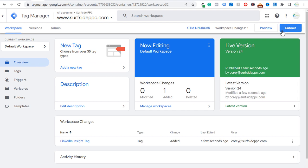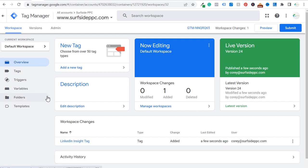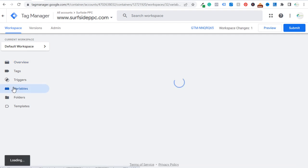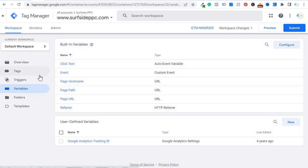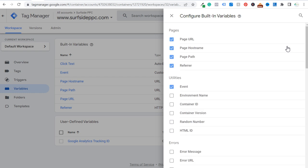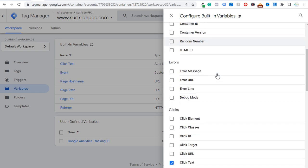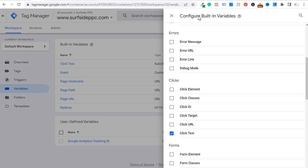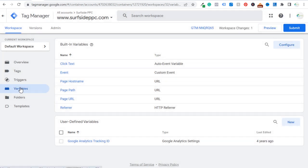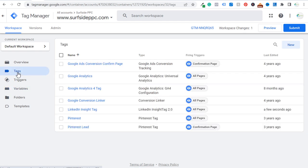Submit this version and you've now added the LinkedIn Insight Tag to your website. Next, go to Variables on the left side — you want to make sure you add a specific variable. In the Built-In Variables, click Configure and scroll down to Clicks. You can choose built-in variables like Click Text and add them to your list. Adding Click Text will be important in an upcoming step.